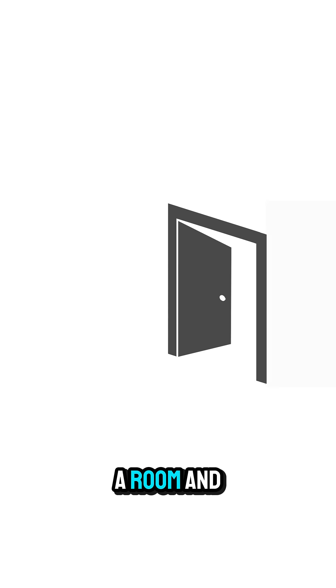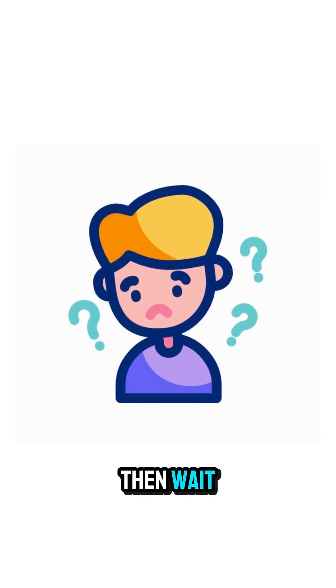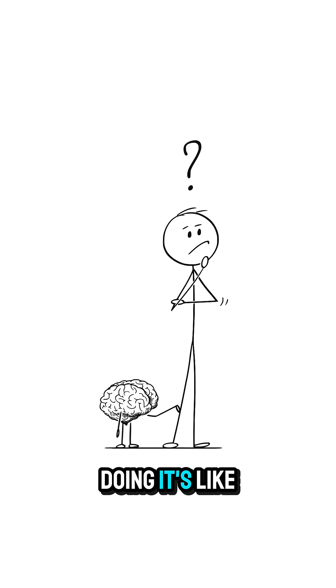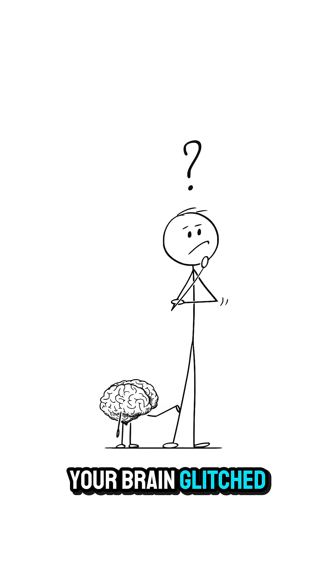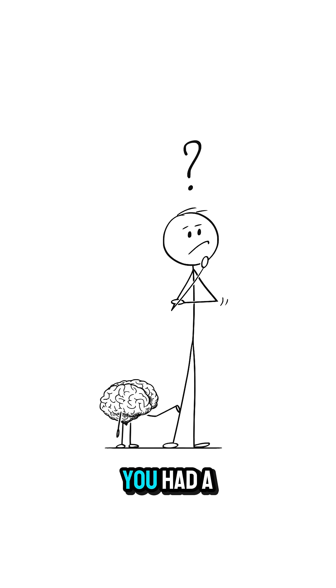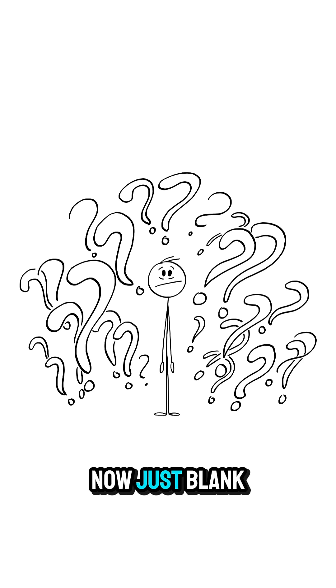You walk into a room and then wait, what was I doing? It's like your brain glitched. One second ago you had a mission. Now, just blank.